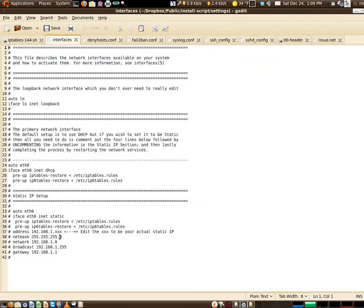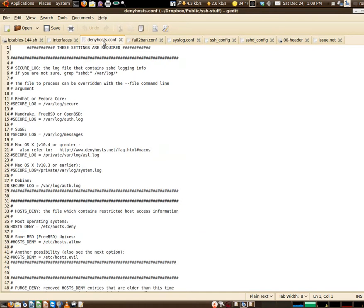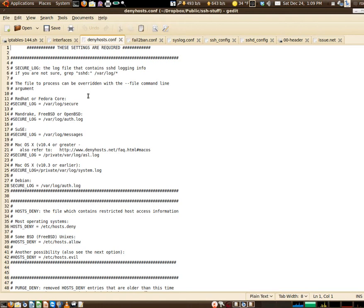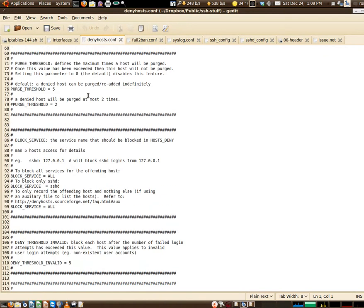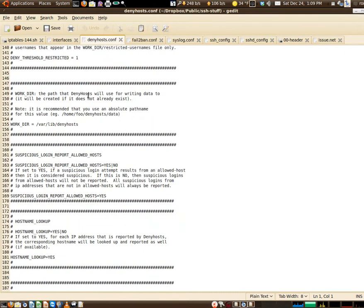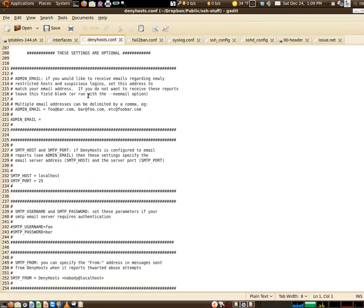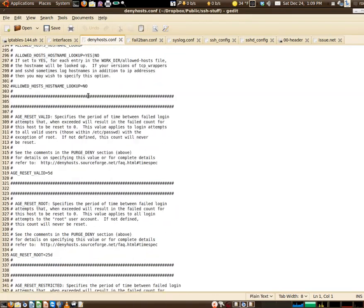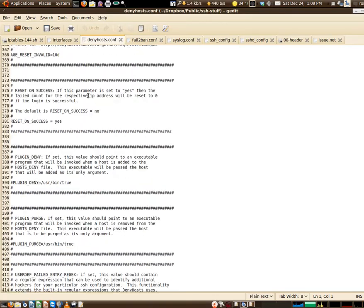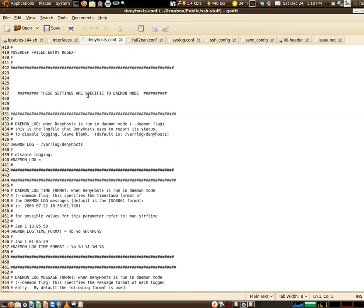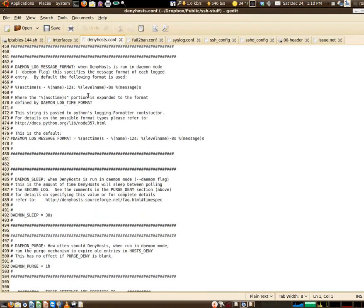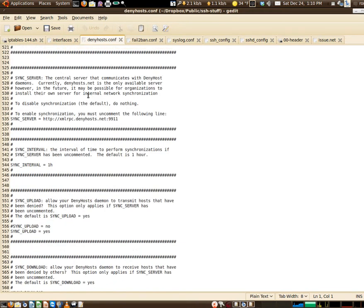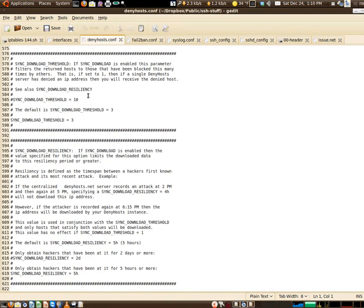So going back here now to the interfaces, as you can see this is where it calls it up. Next we move into deny hosts. Deny hosts is a program as mentioned before to cover the SSH. We'll go into this a little bit more depth in further videos, but I just want to give an overview of it right now. You can see there's quite a bit to look at.